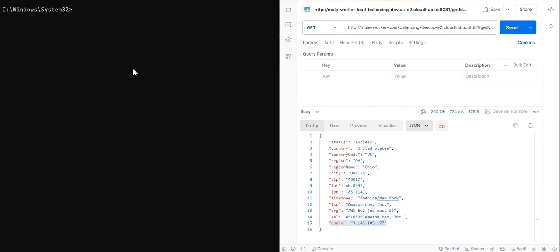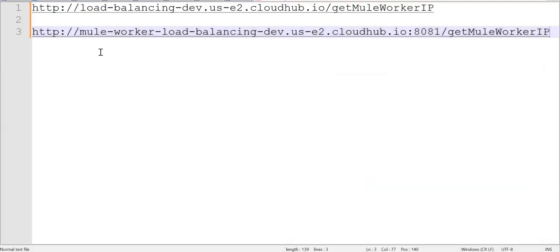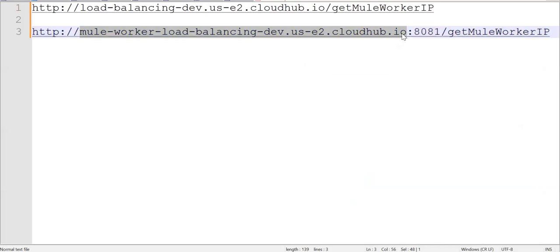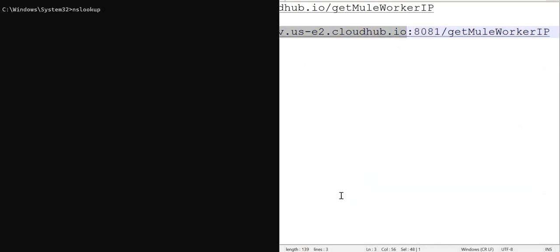So what I have done, I have started my command line and there is a command nslookup and you can pass the mule worker host. So let's take that host. So this is the host till .io.